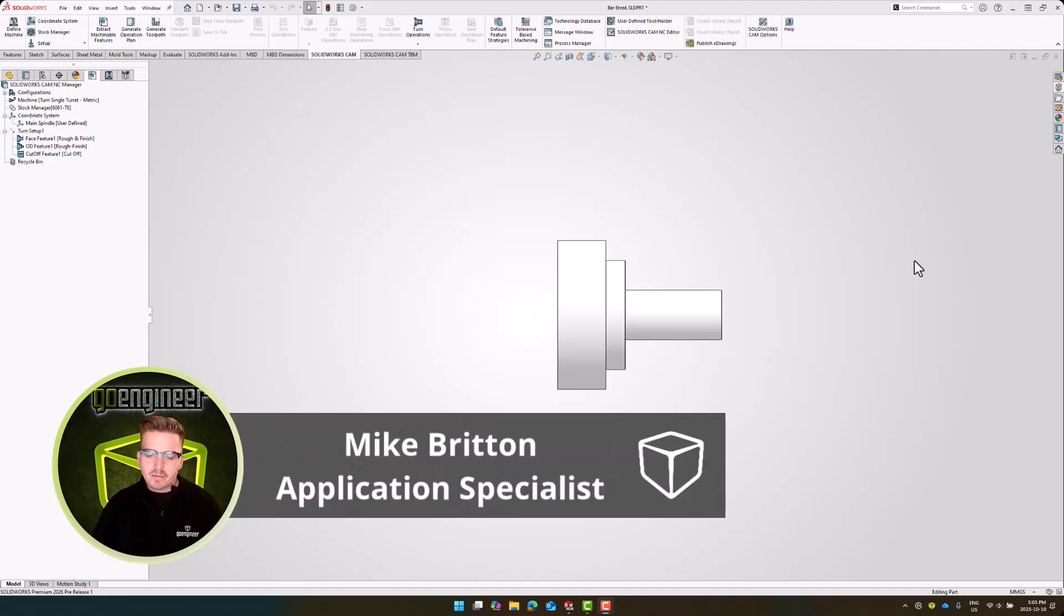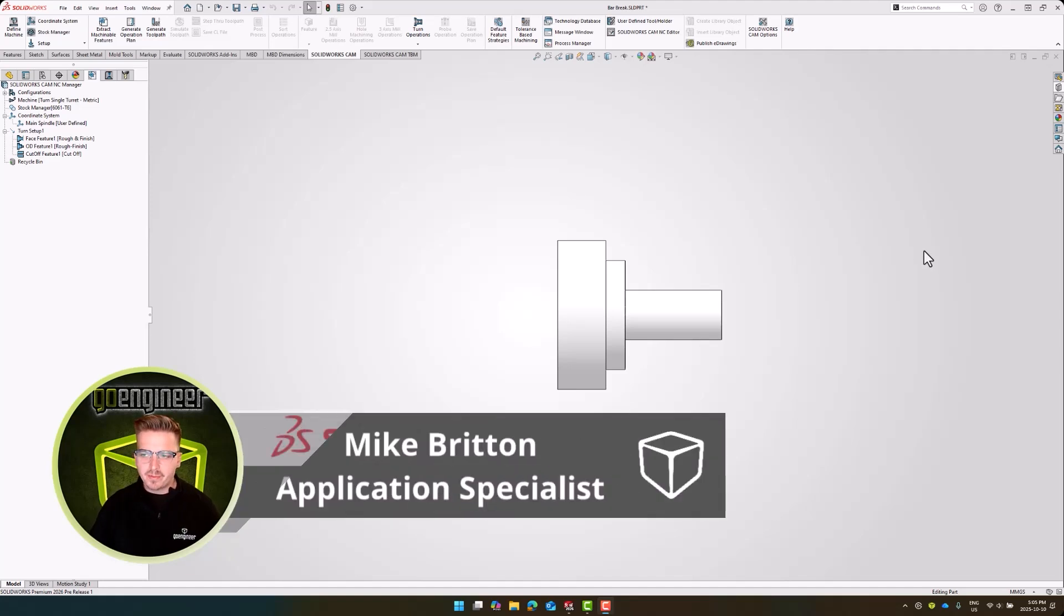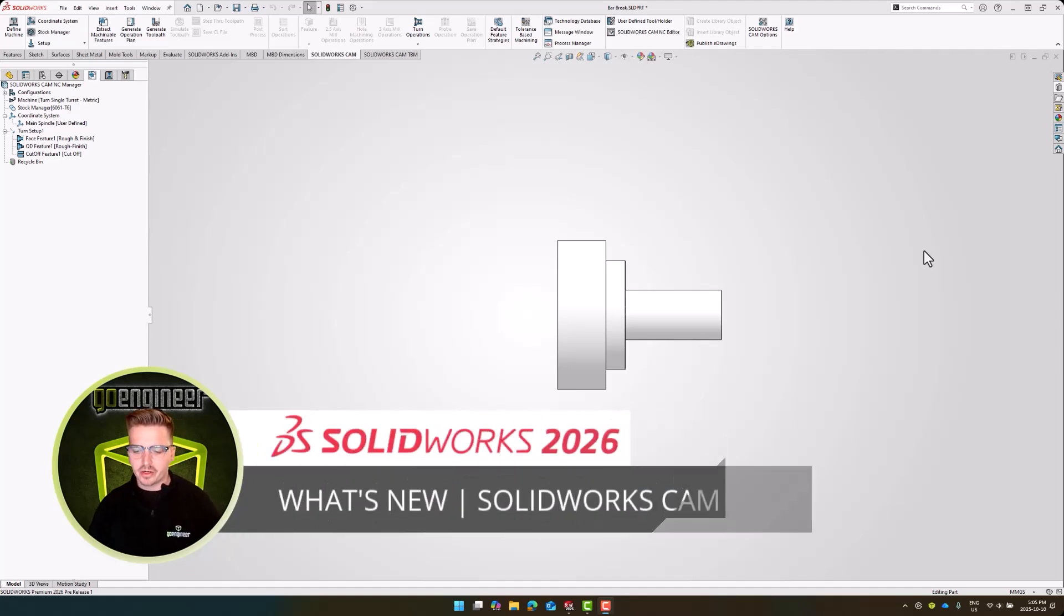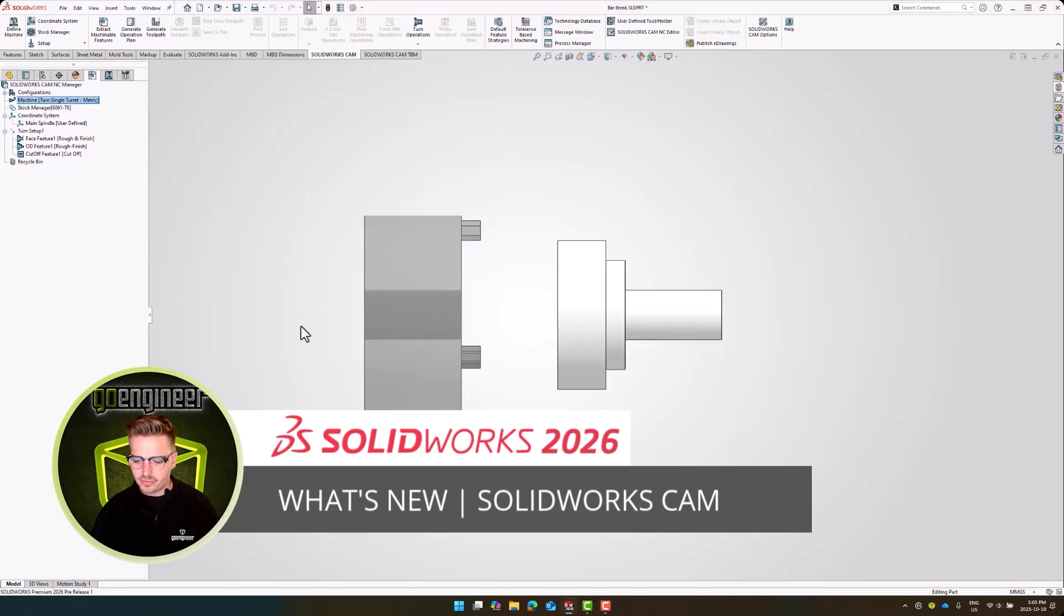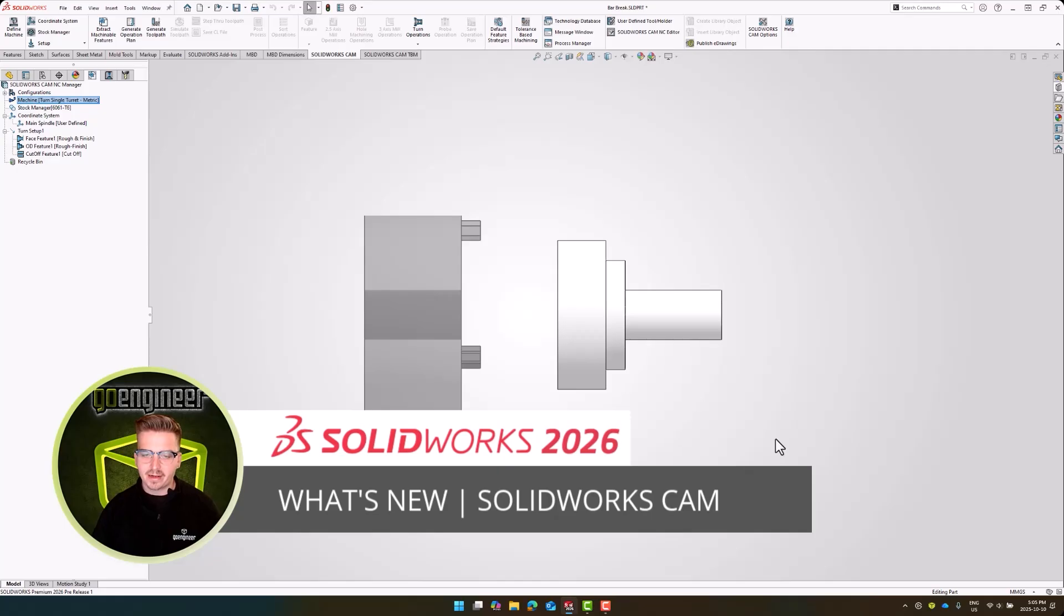SOLIDWORKS CAM Professional 2026 introduces new capabilities for our turning environment. Instead of defaulting to a jawed chuck, which we can see here for our workholding, we can now use collets instead.